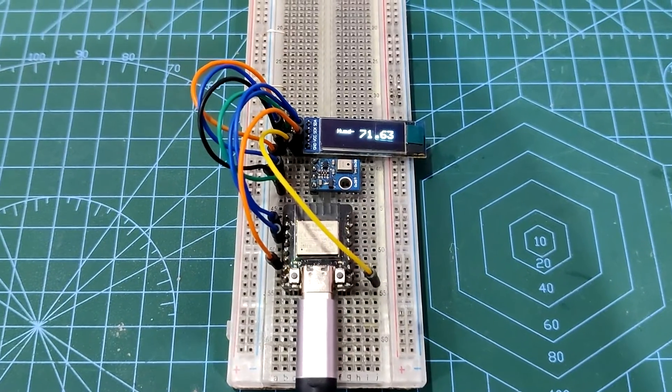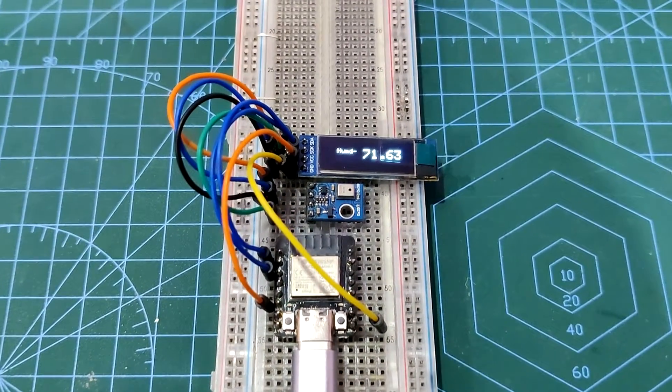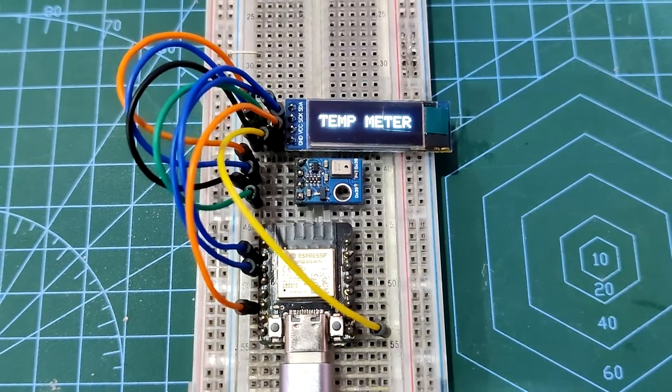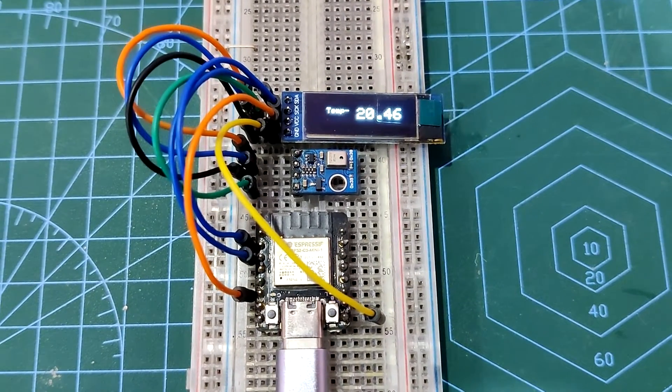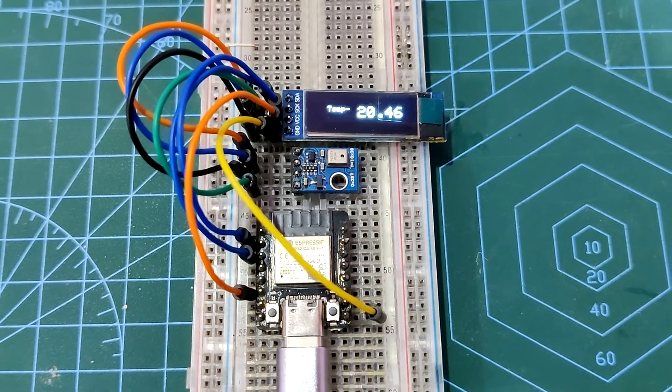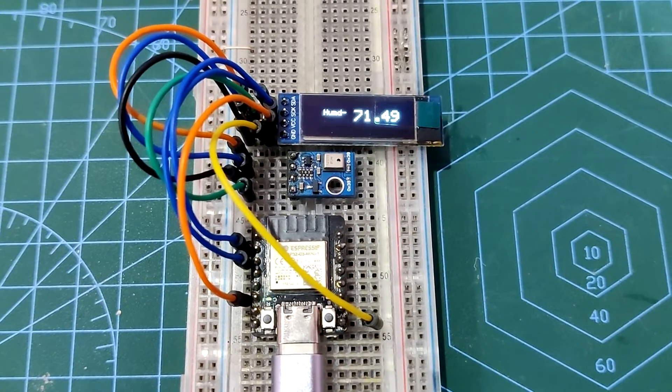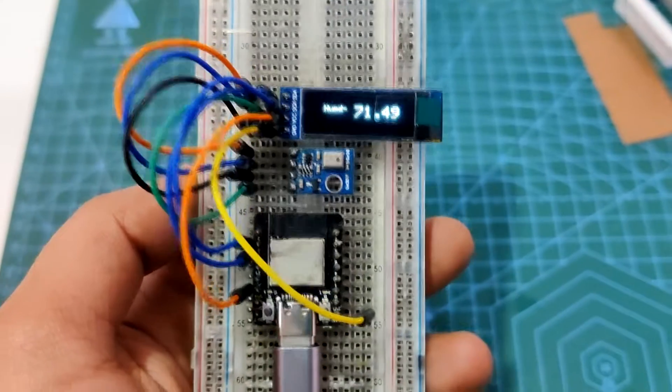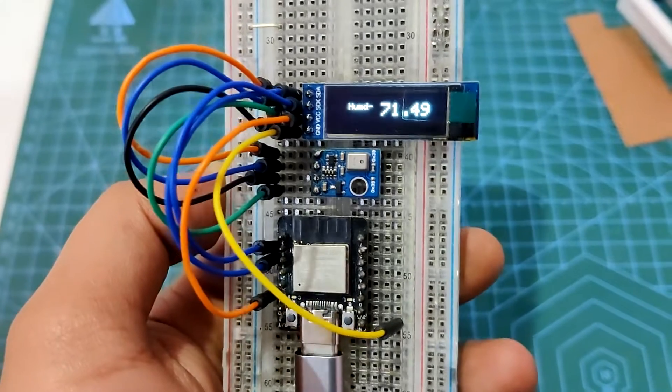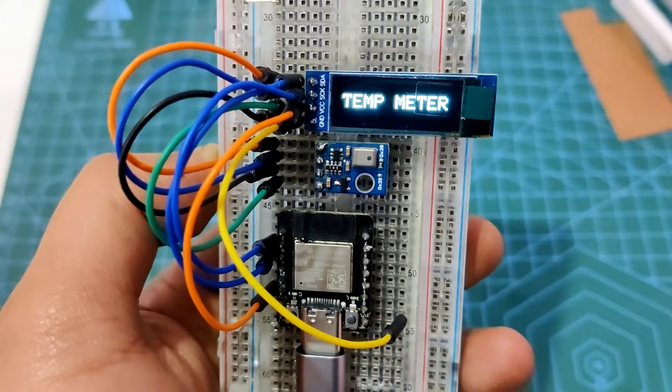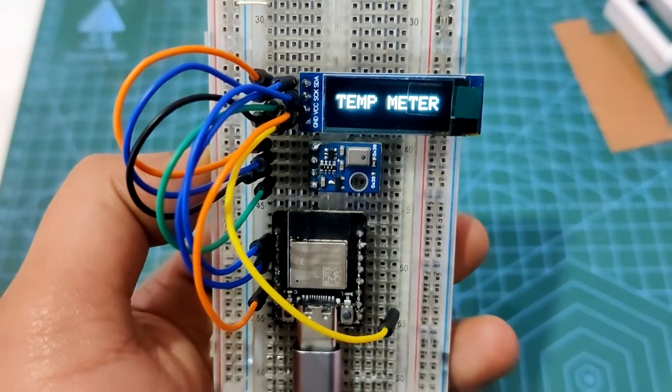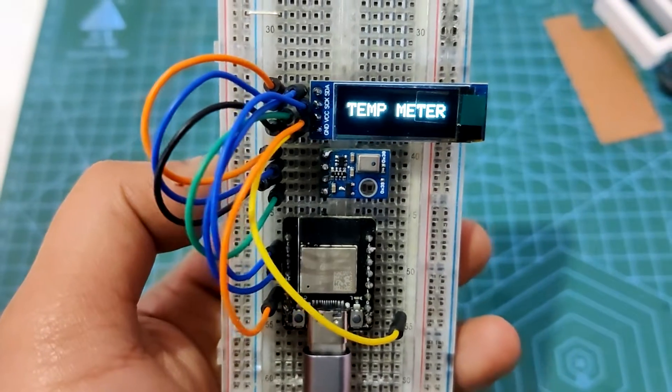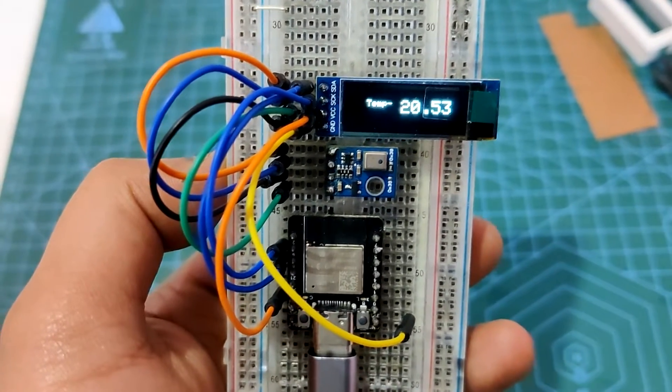This is the breadboard setup, the first level of this project. It's made up of the SSD1306 display and the ESP32C3 development board connected to an AHT10 temperature and humidity sensor on a breadboard with jumper wires. We loaded the code into the ESP32 dev board and our setup is working, displaying temperature data on the SSD1306 display.